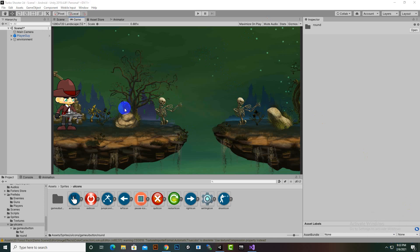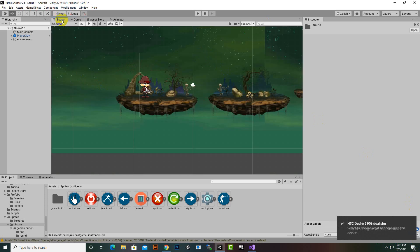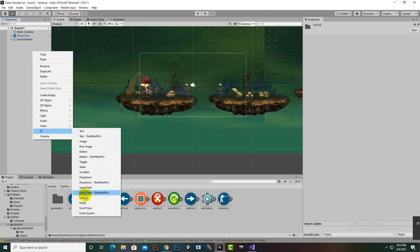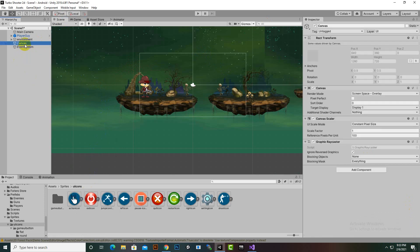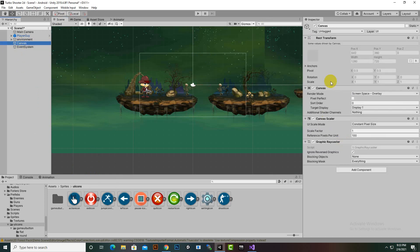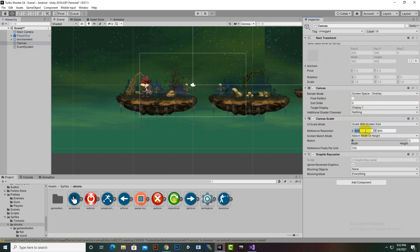Now we will create our canvas. Right-click, go to UI, and create a Canvas. Canvas is a very important thing. When we create a canvas, one Event System is also automatically added. For the canvas settings, we will change Constant Pixel Size to Scale With Screen Size and set the reference resolution to 1280x720. This is a very important step — otherwise you'll have a bad experience with different UIs.